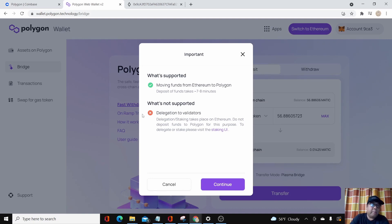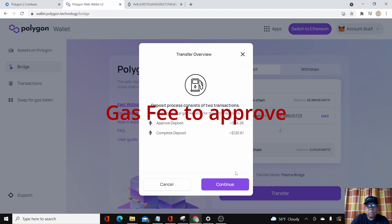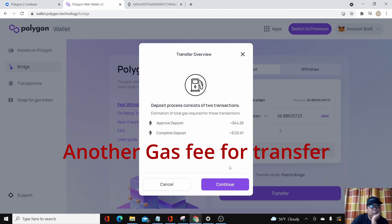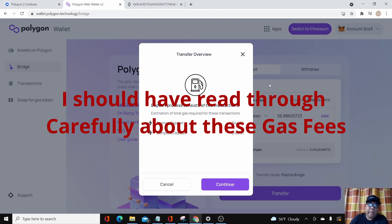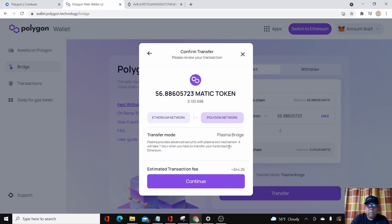There's a pop-up that says: what's supported is moving funds from Ethereum to Polygon, and the deposit of funds takes seven to eight minutes. What's not supported is delegation to validators. I'll click continue. It says the process consists of two transactions: approve deposit at 44 and complete deposit at 120. There are gas fees, which is really what I was trying to avoid. I was thinking my MATIC would go directly to Polygon MATIC, but I guess I have to deal with it.